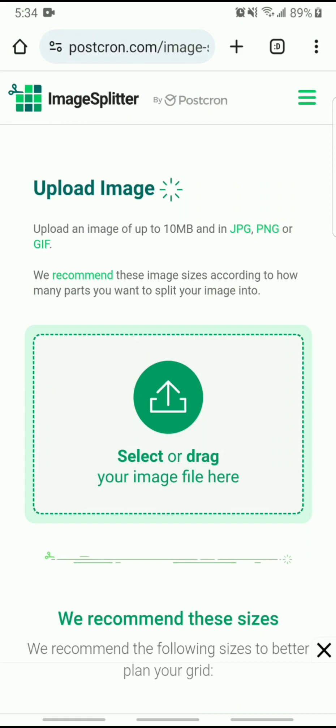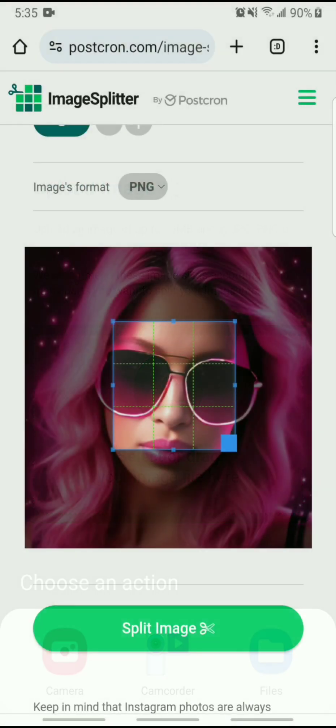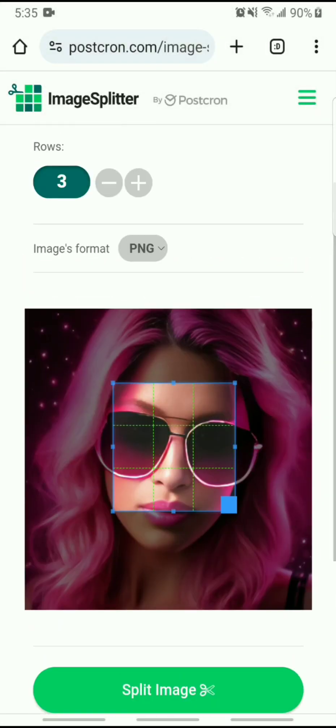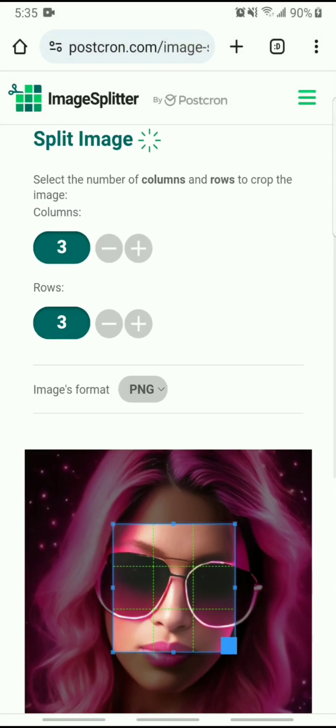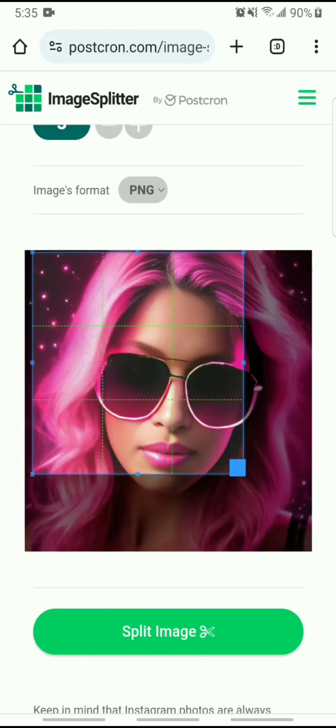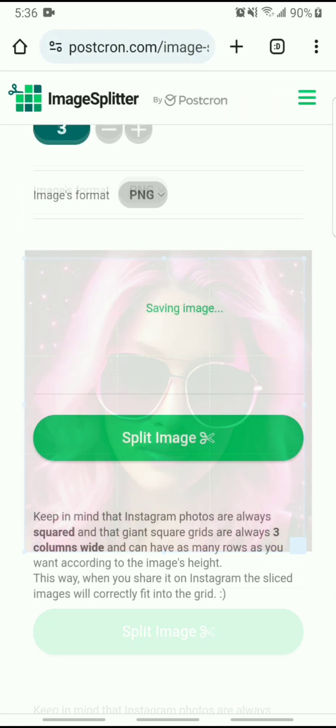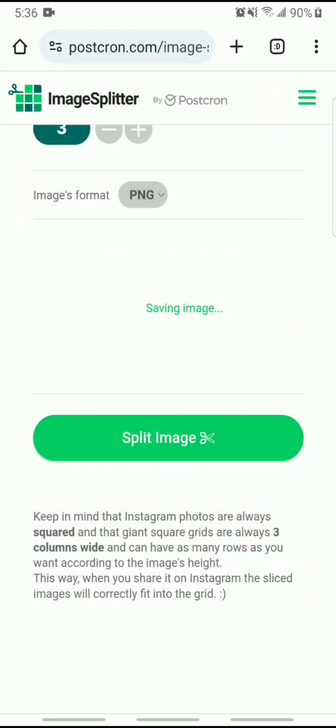So I'm going to select an image. Okay, so I've selected my image, and then you can decide how many columns and rows. So I've just gone ahead and stretched this out. I'm just going to keep it simple, 3x3, split image.